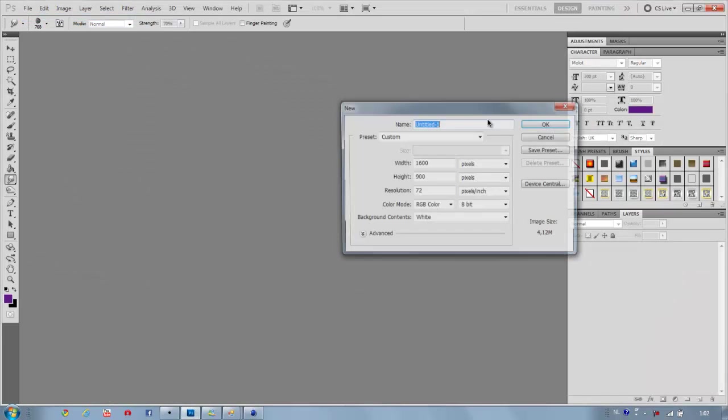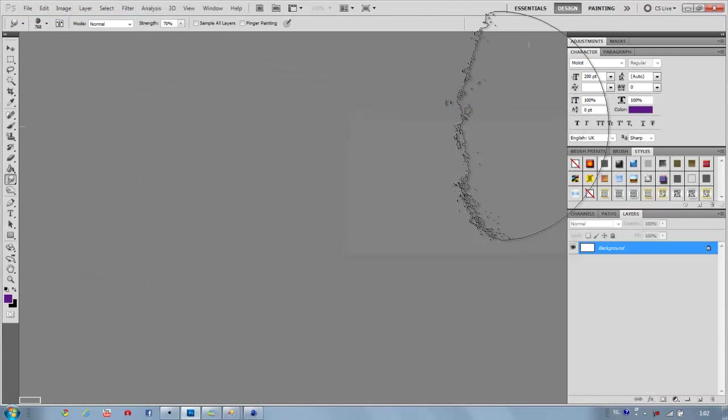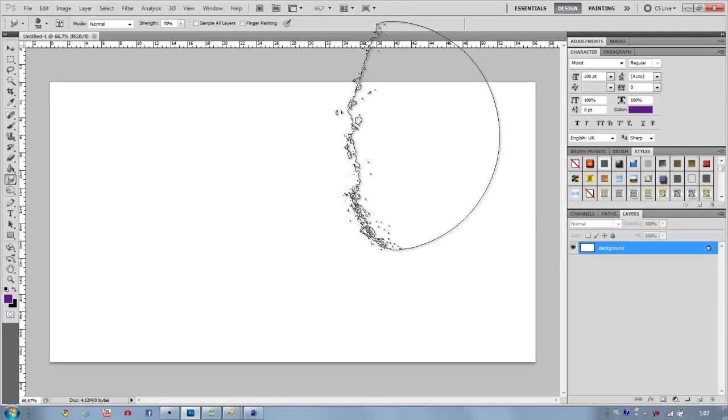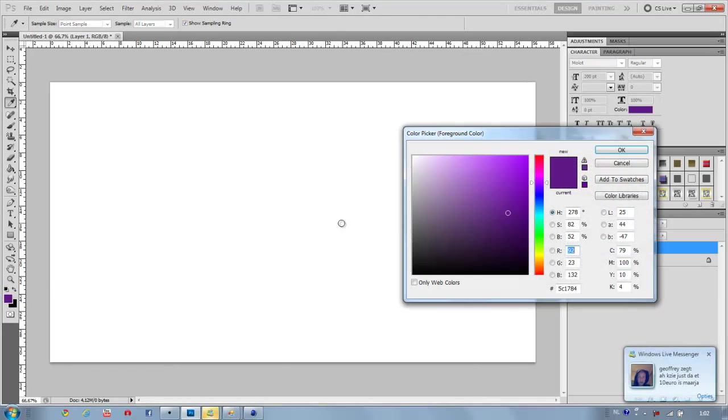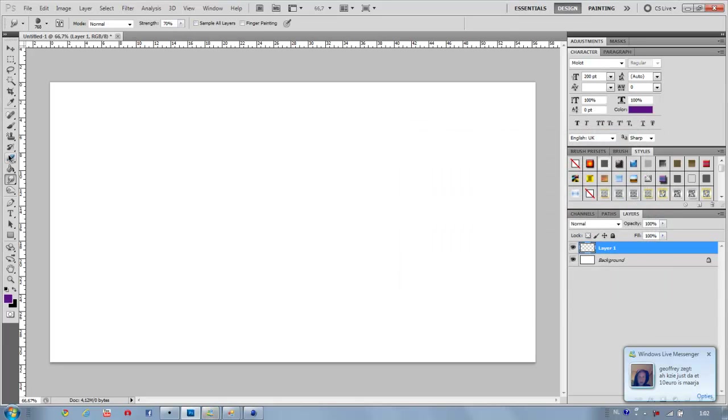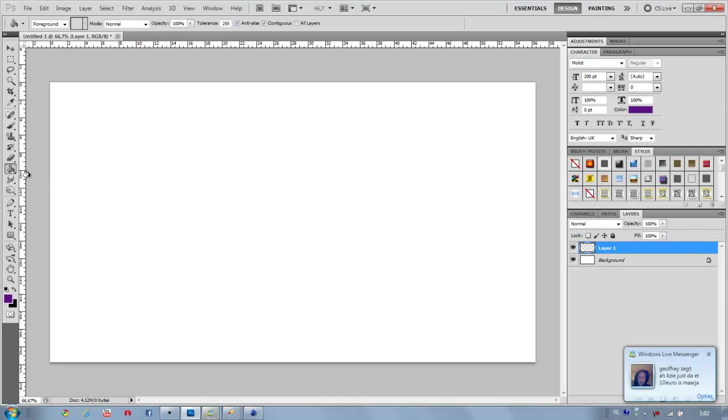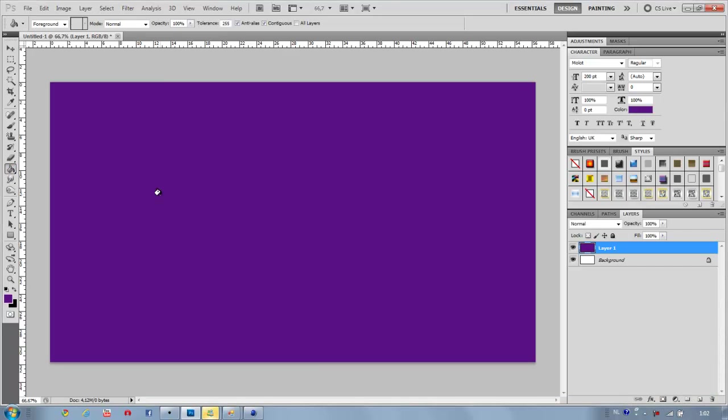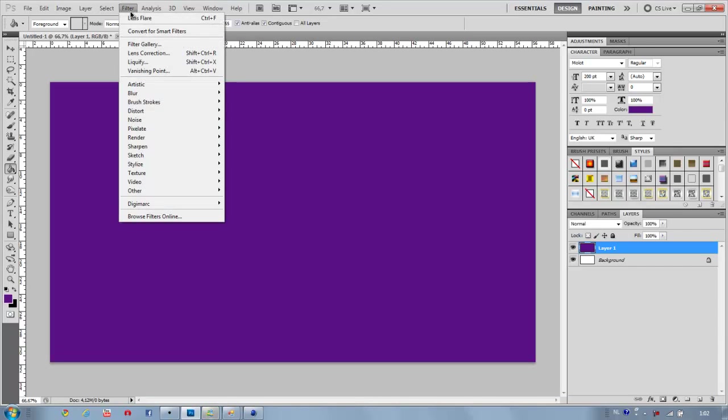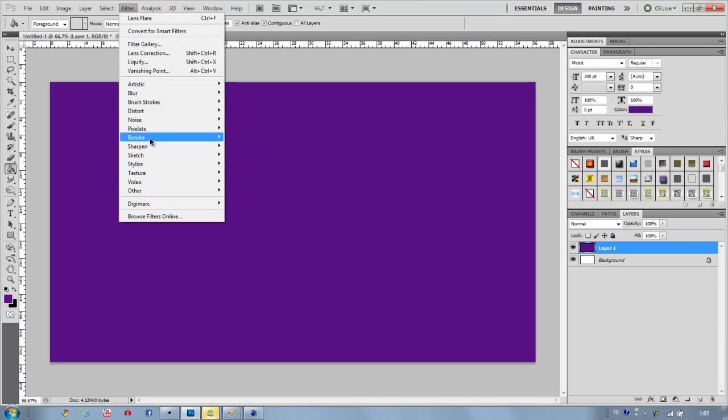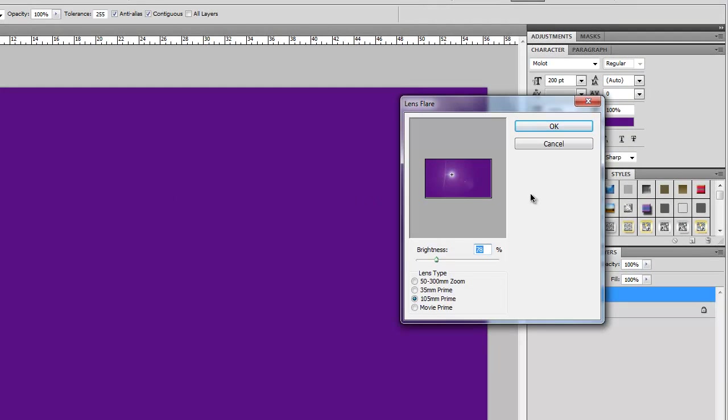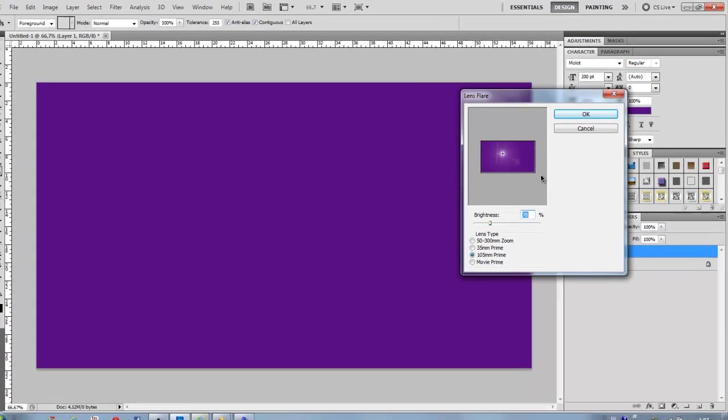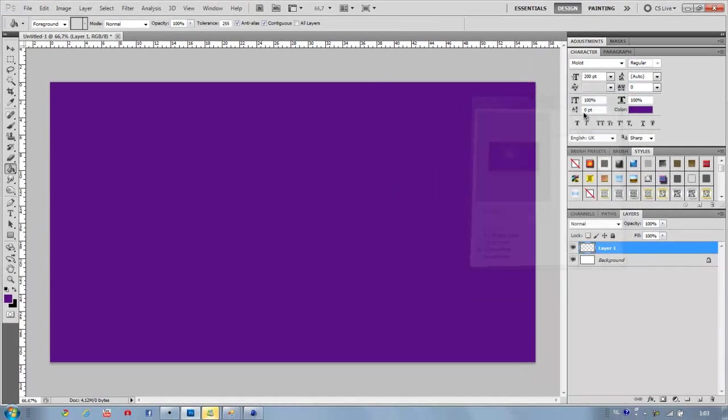Create a new file, then create a new layer and fill it with any kind of color. I'm going to go for purple. Pick your paint bucket tool and fill it. Then go to Filters, Render, Lens Flare, like that.